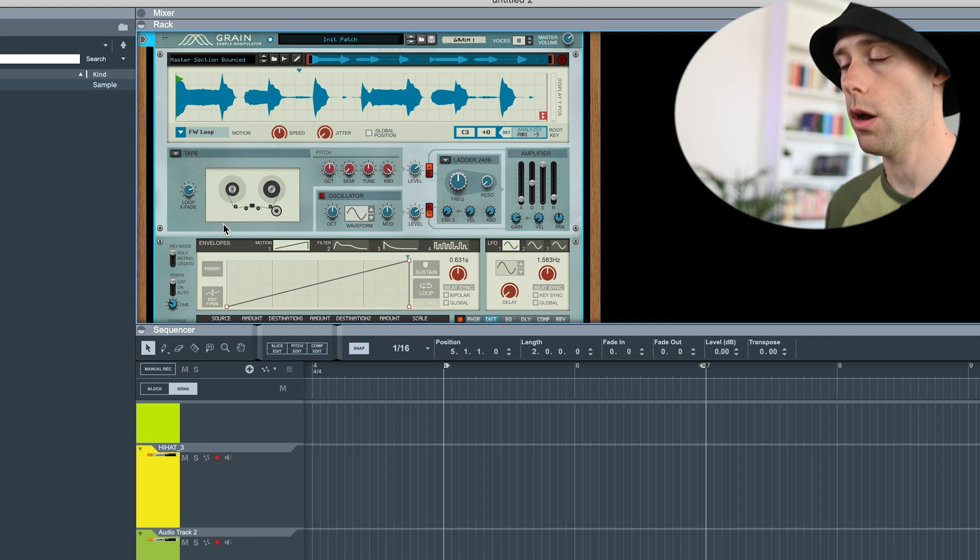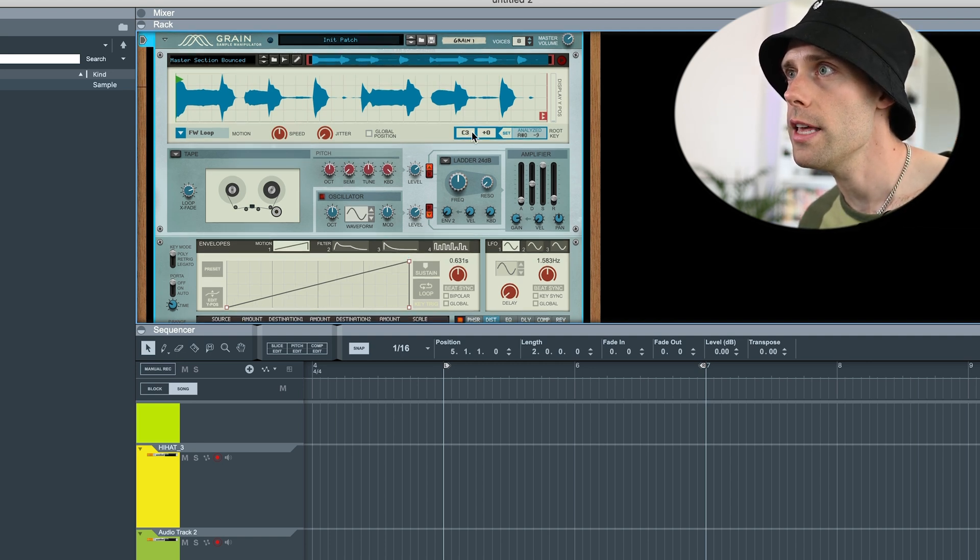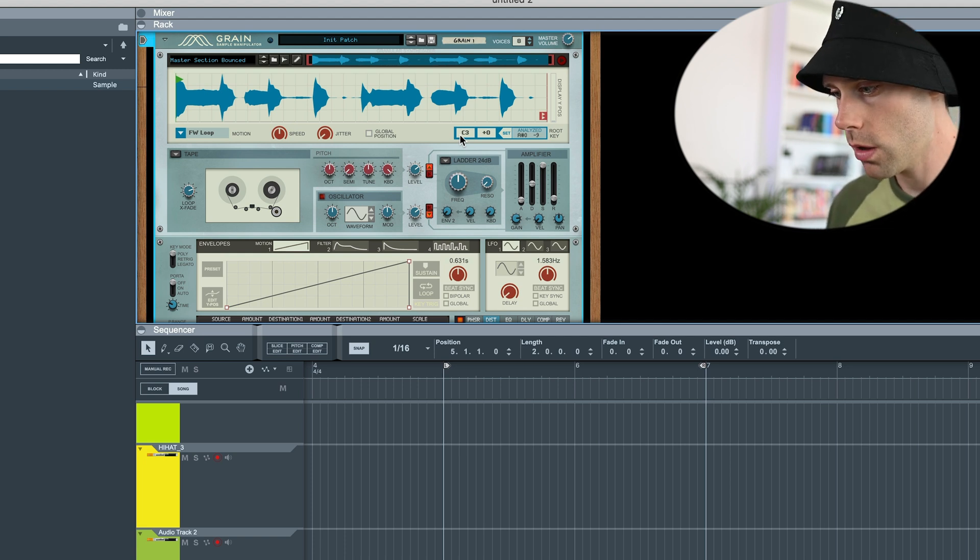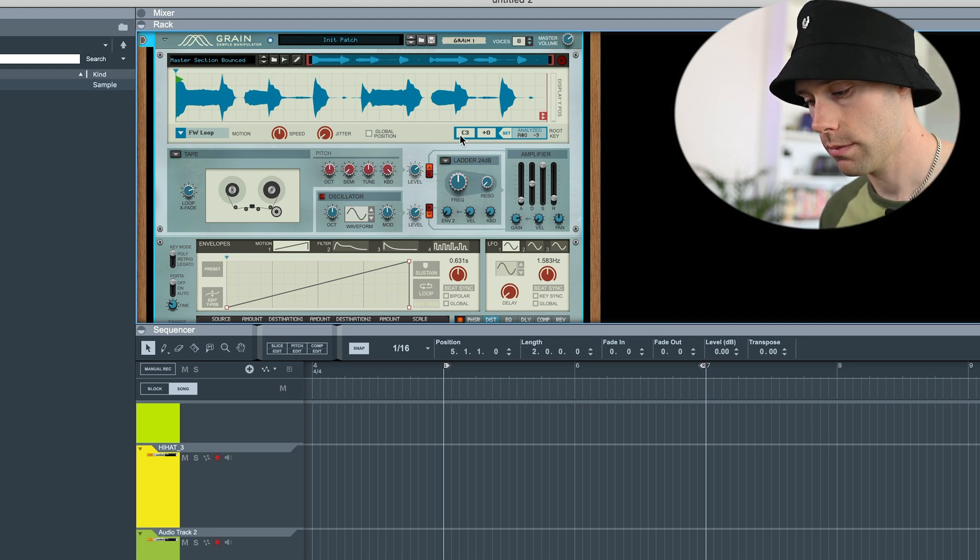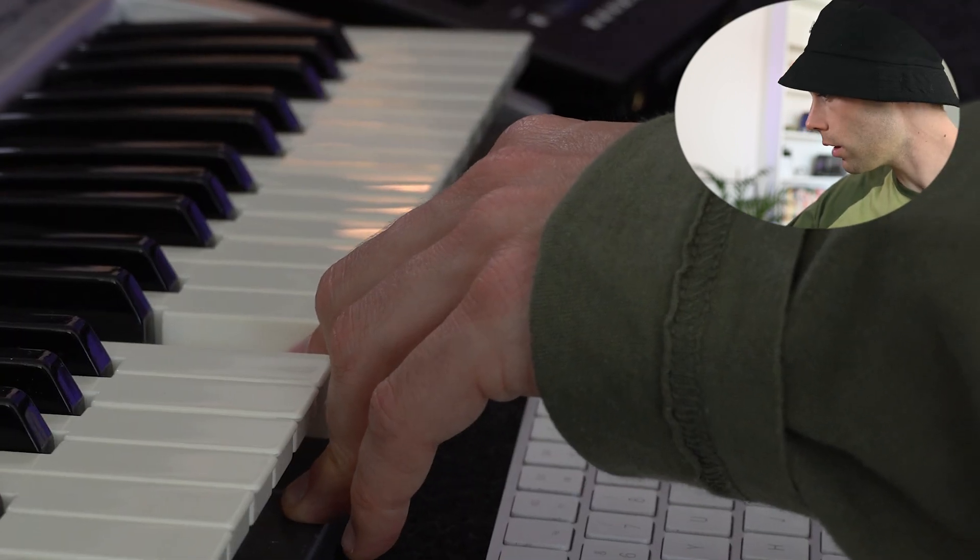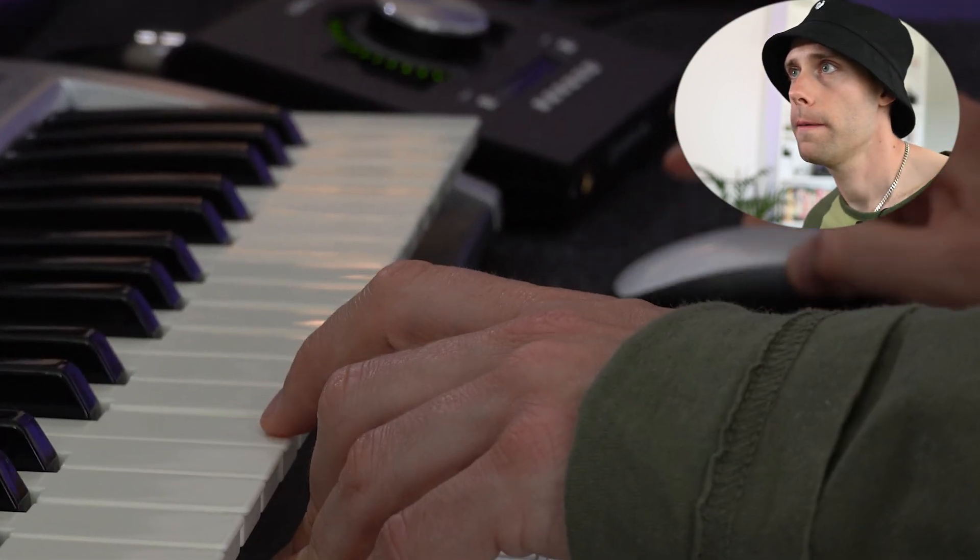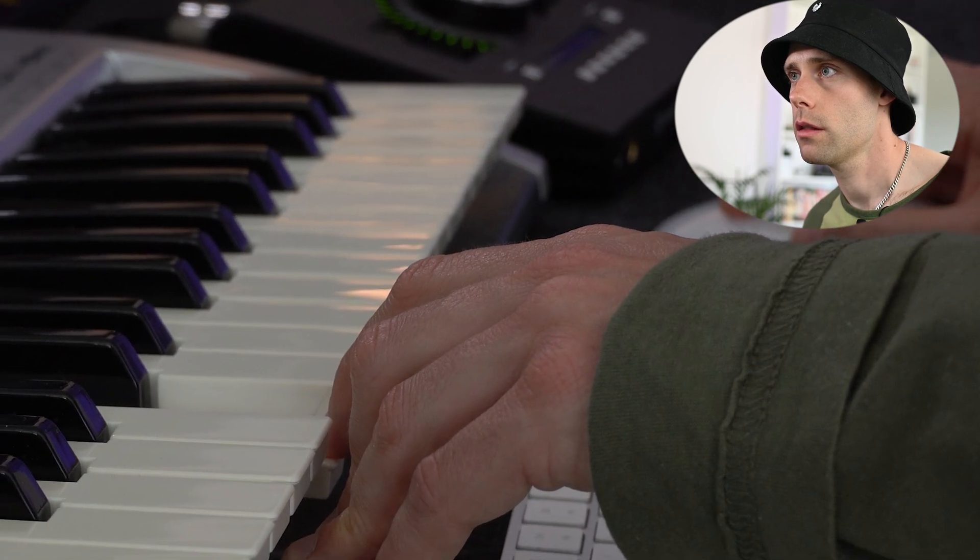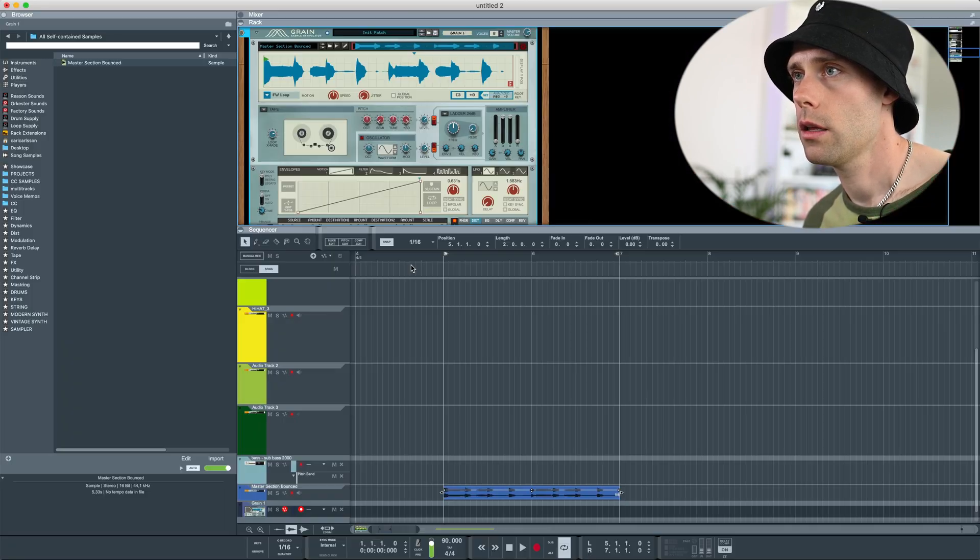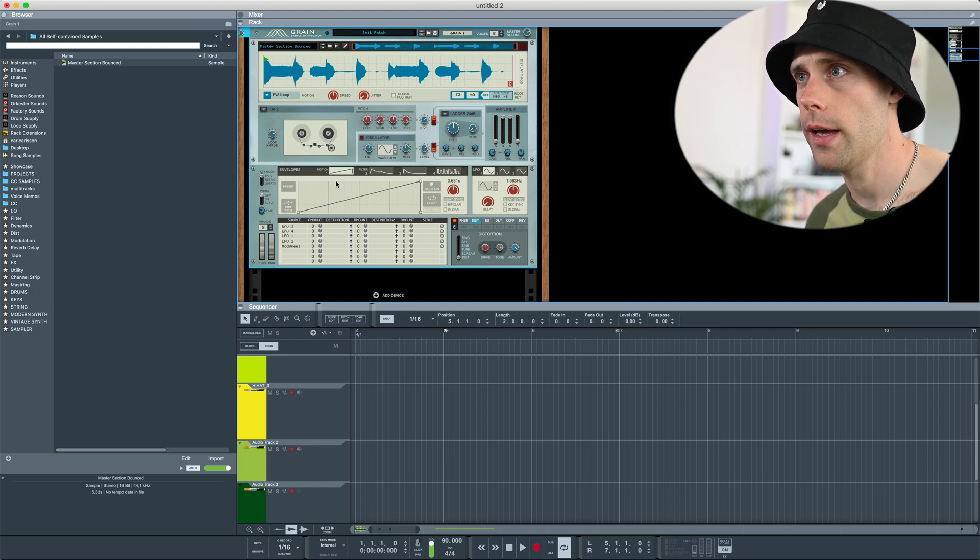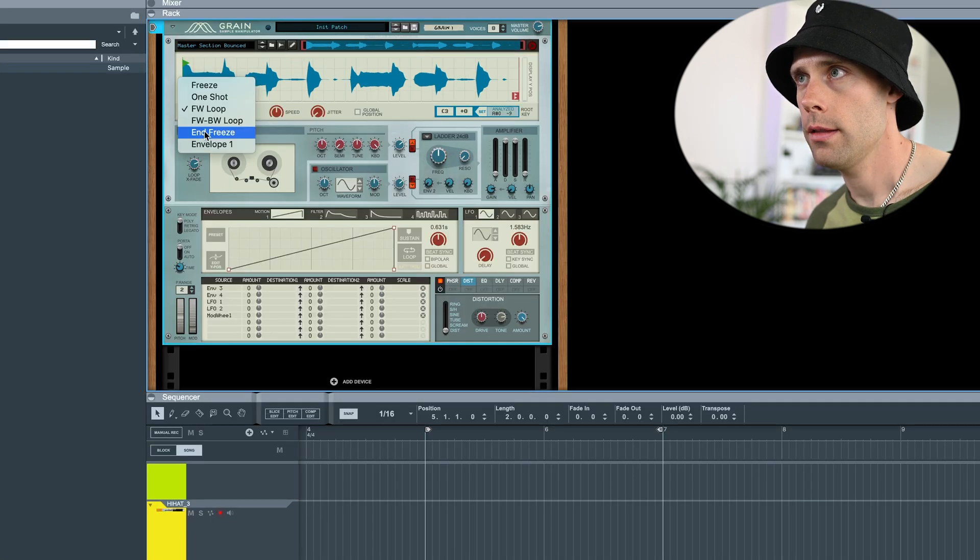If you hit this note on your keyboard, you're gonna play the sample at the tempo you imported it in. Now what happens if I set this to End Freeze.